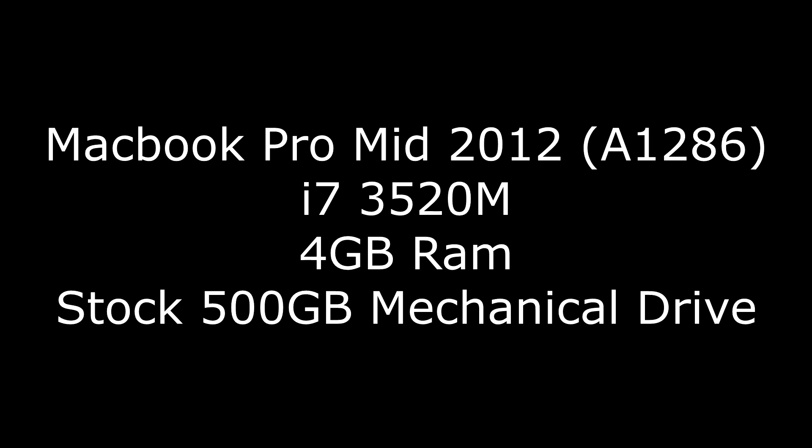The computer was running far slower than I had anticipated, as you will see from the client's brief description. This machine needed a good amount of love.